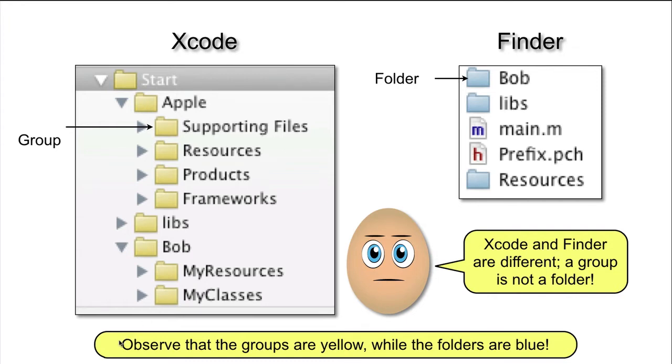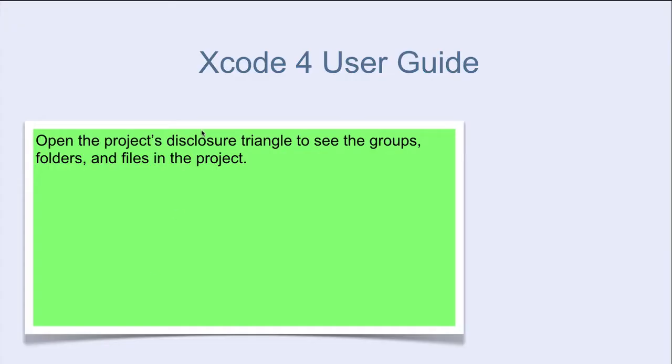Observe also that the groups are yellow while the folders are blue. Let's see what Apple has to say about groups.